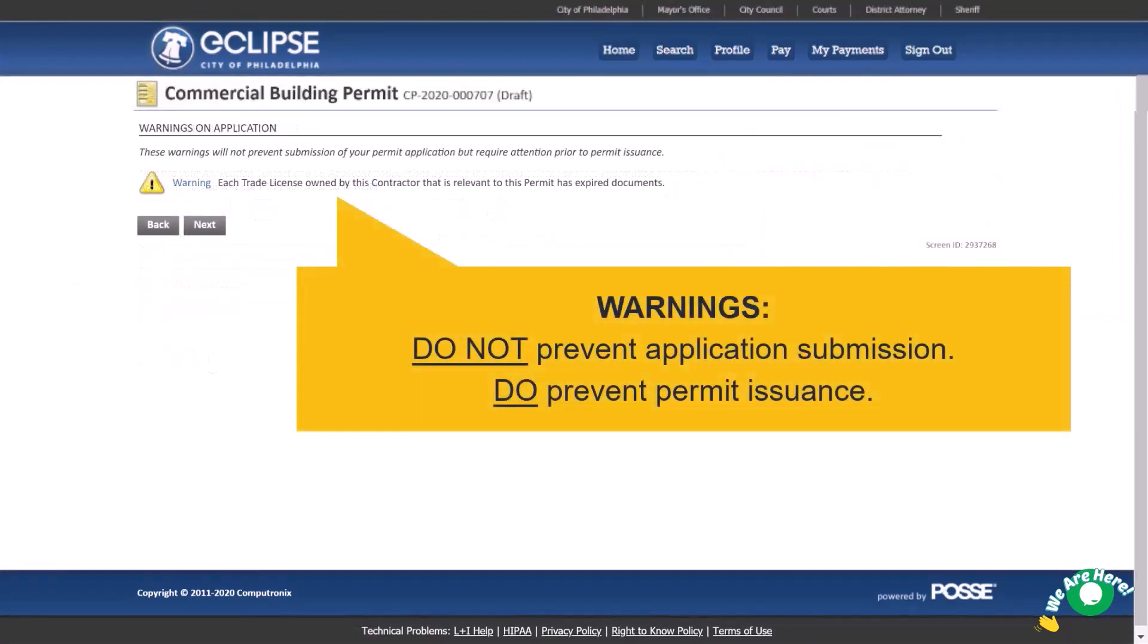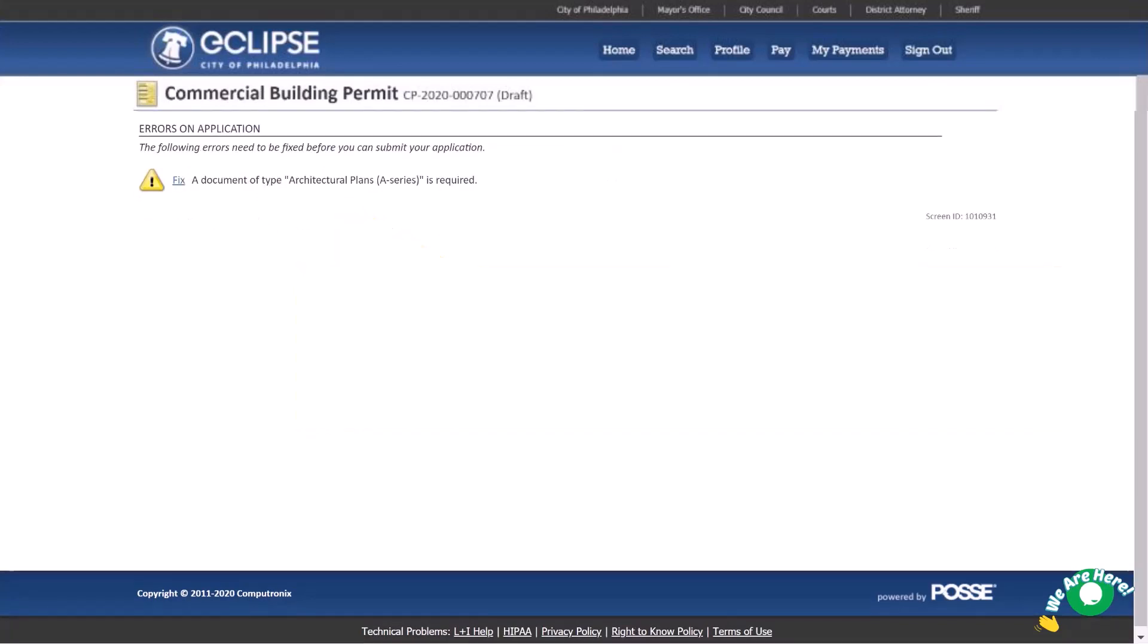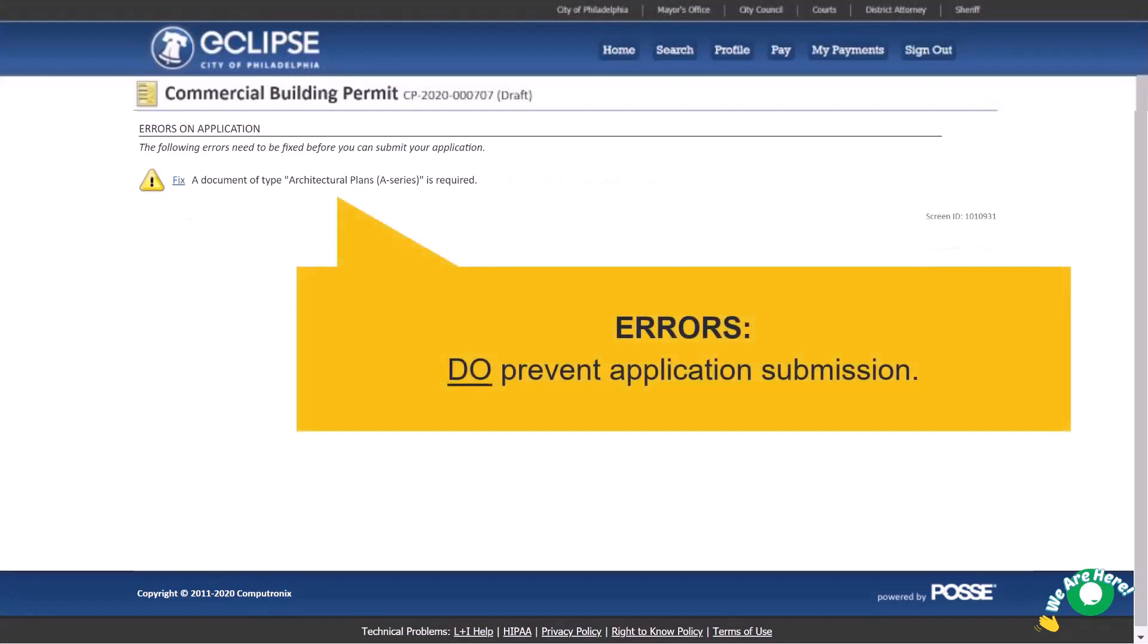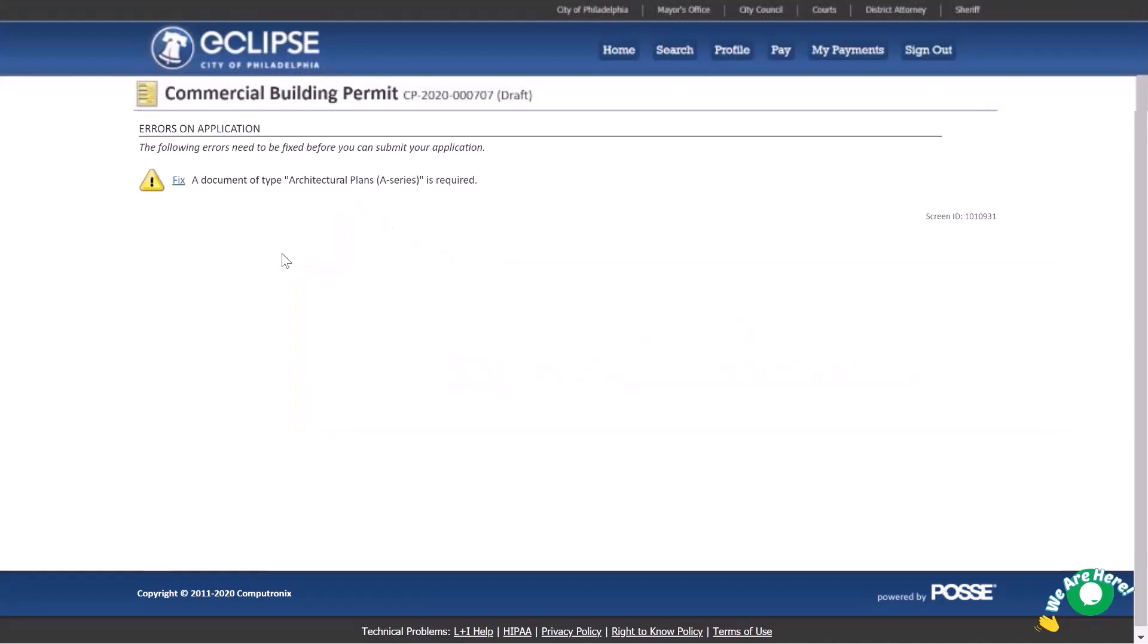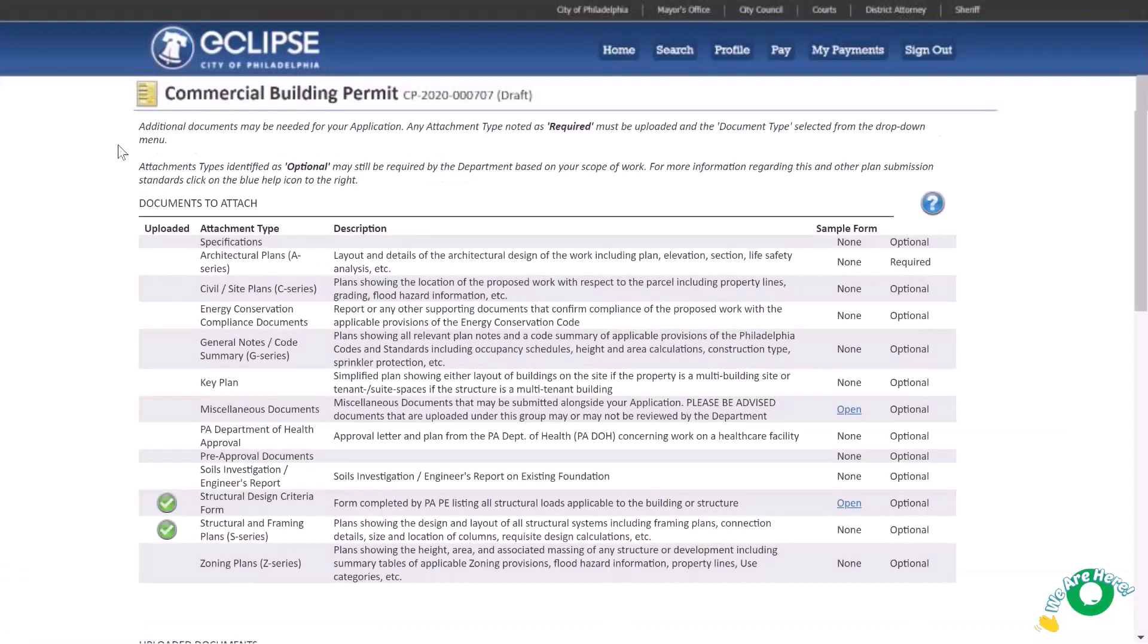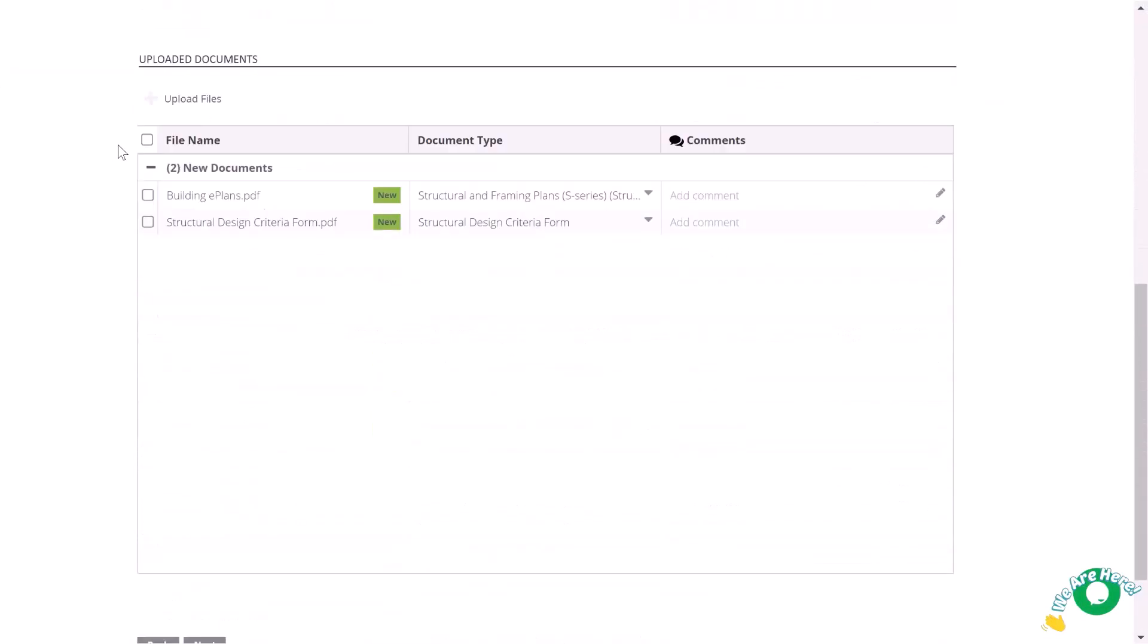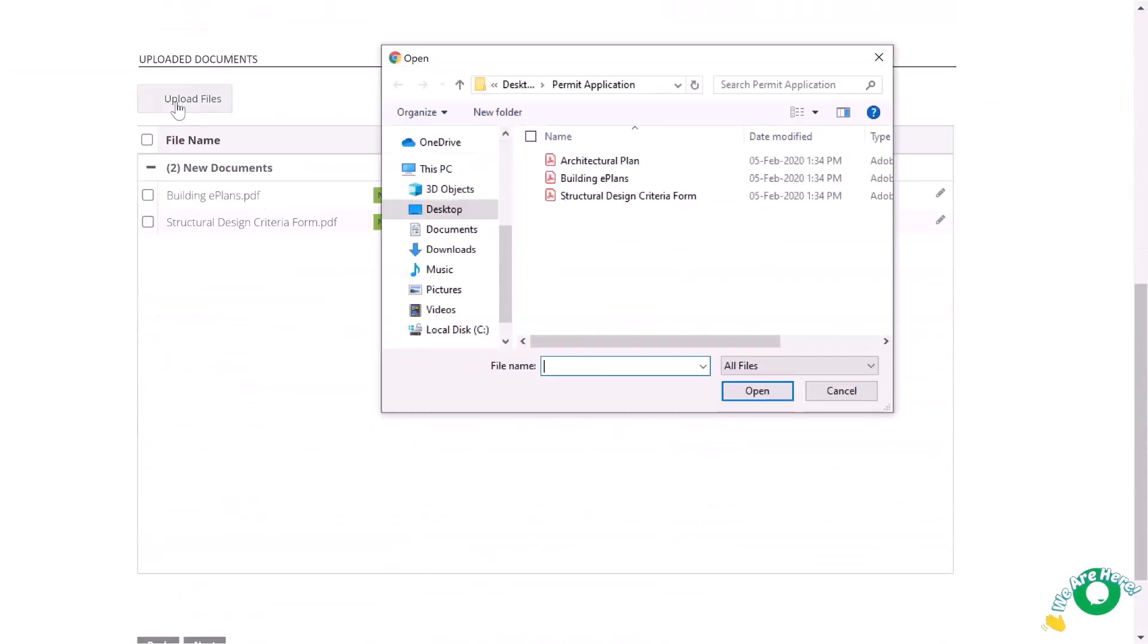Warnings do not prevent application submission, but they must be addressed before permit issuance. Errors unlike warnings, do need to be fixed before you could submit your application. After taking note or a screenshot of the errors you need to address, select the word Fix to navigate back to the page and correct the item. Use your error list and correct any errors as you progress through your application. Let's fix our error by adding a required document.